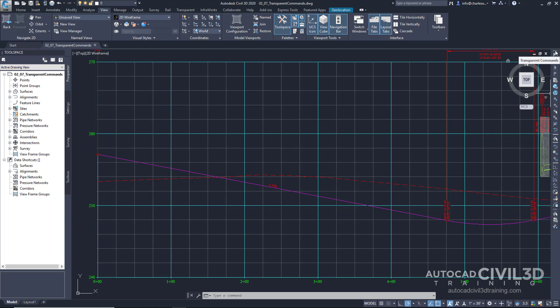Now we may be familiar with transparent commands to some extent. Transparent commands refer to commands that can run within another command. An example is zoom. You can be in the line command and then begin to zoom. Really what you're doing is calling the zoom command without ending the line command.